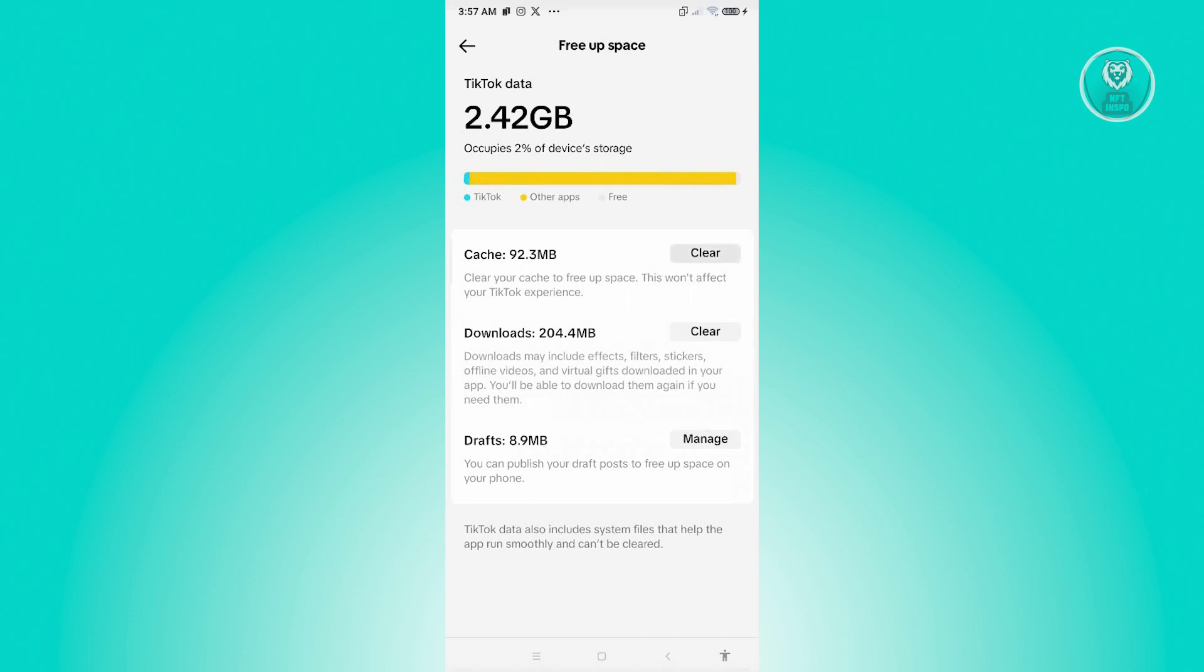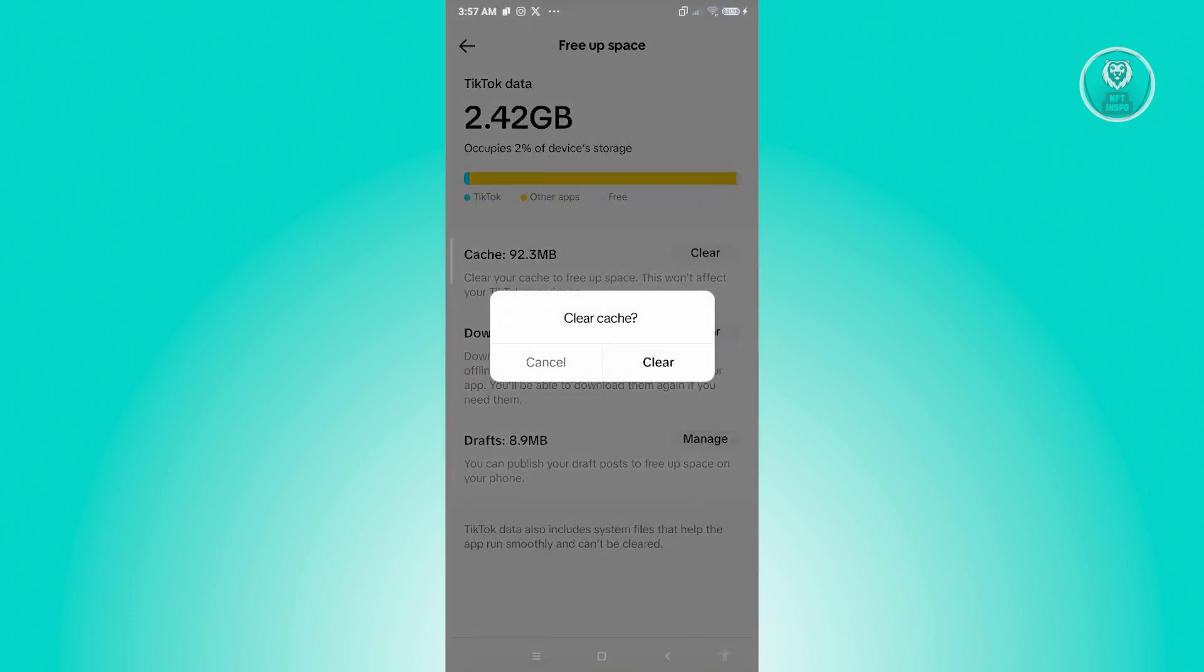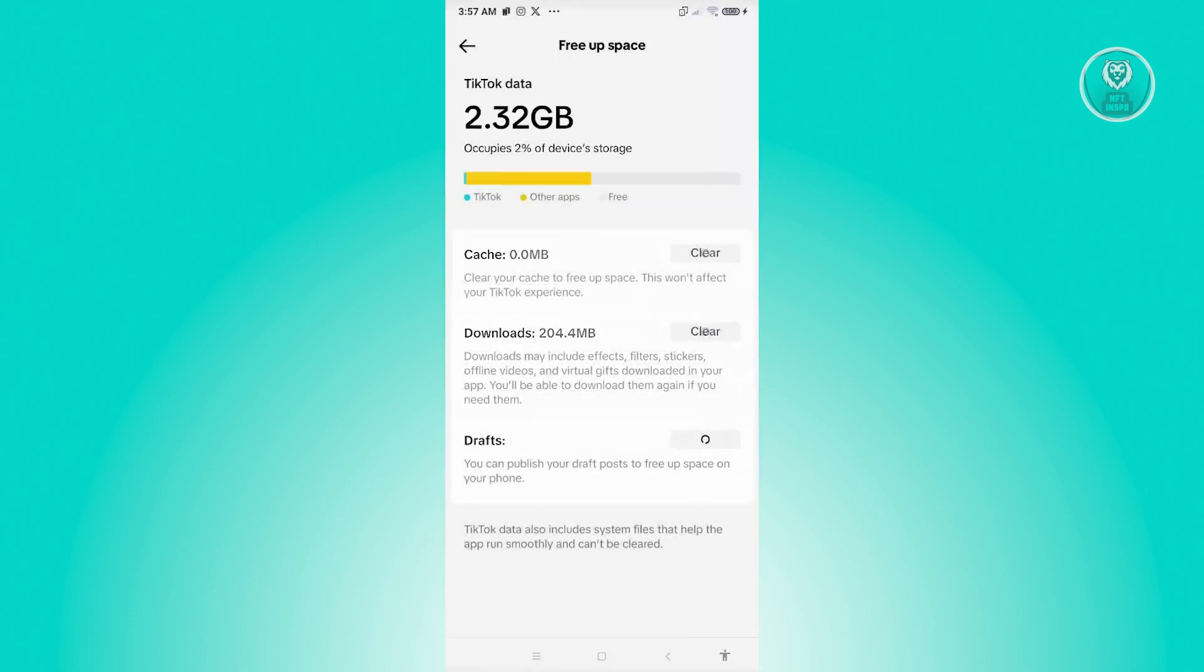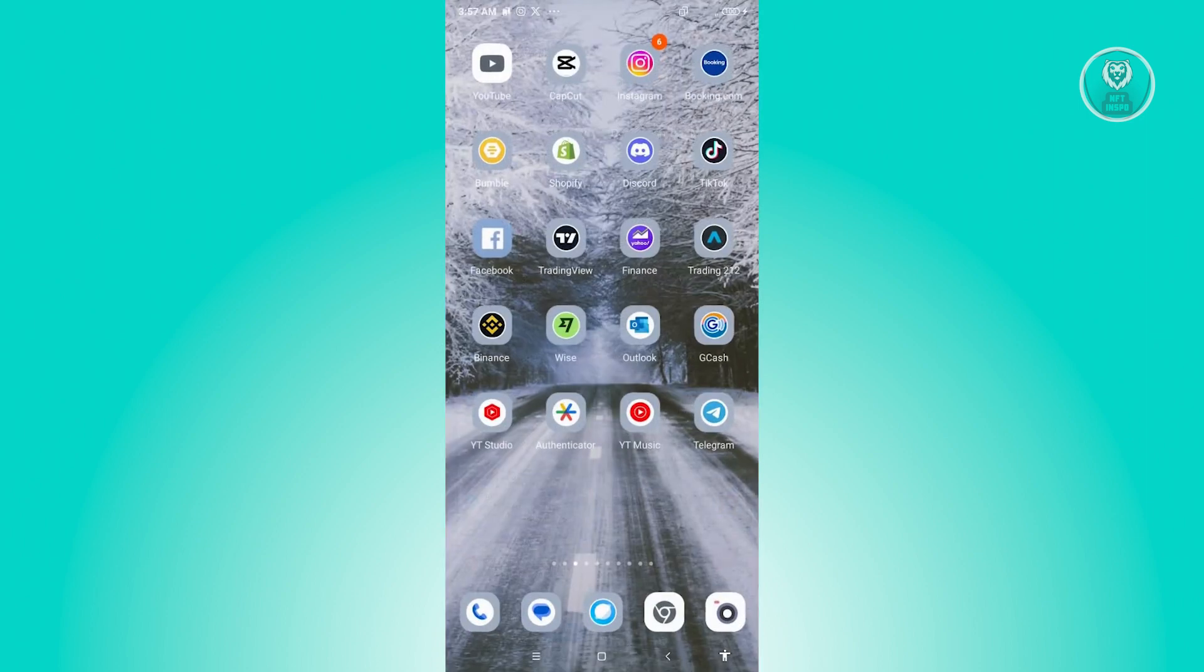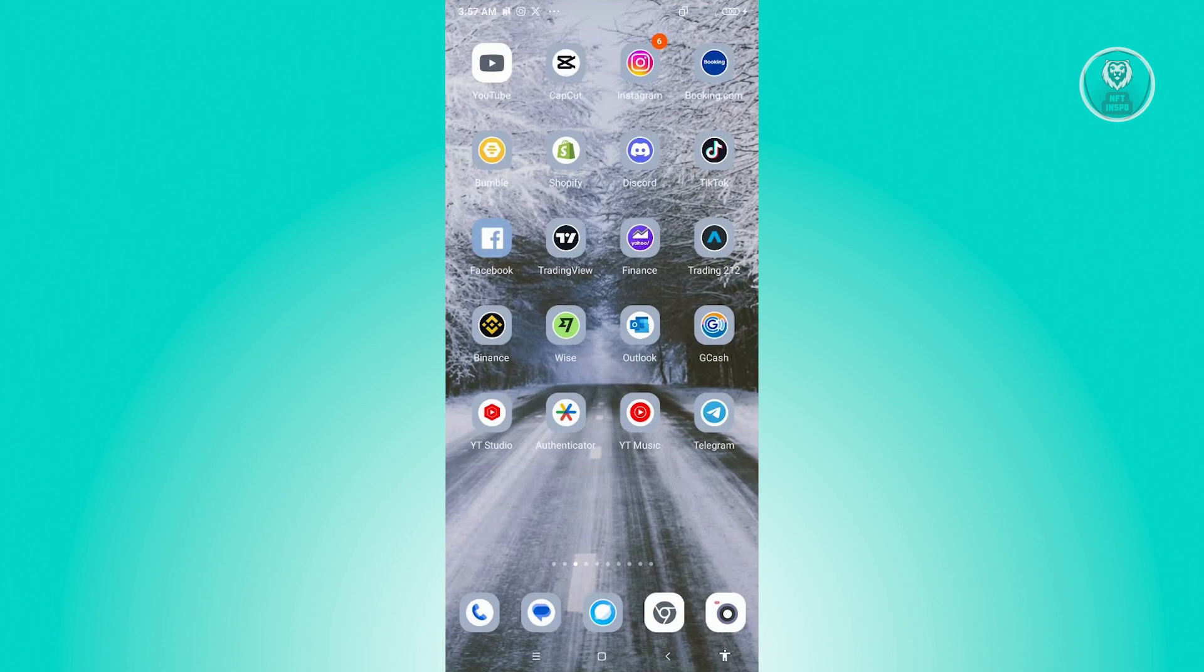Once you click on it, click on the Clear option that you see next to Cache. Go ahead and click on Clear. Once you've done that, let's go ahead and restart our TikTok, open it again, and see if that solves the issue.